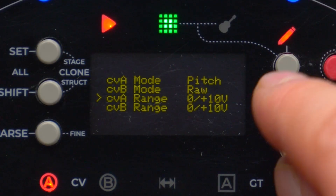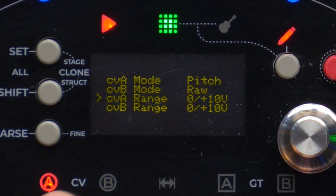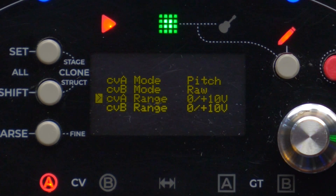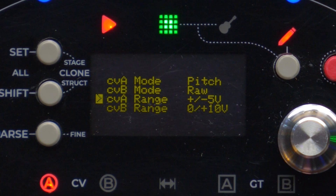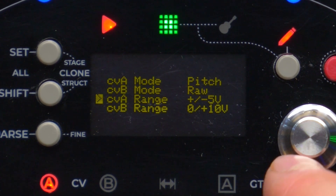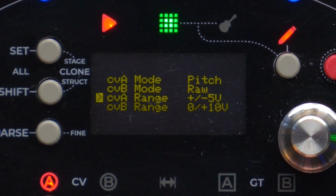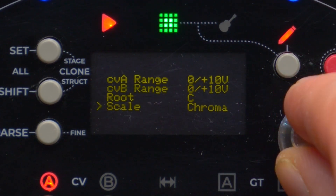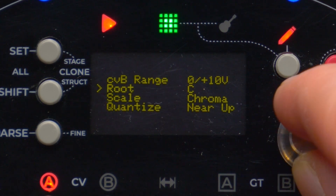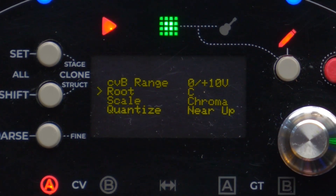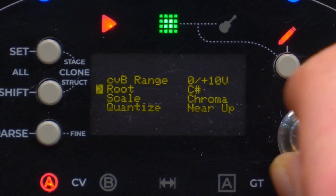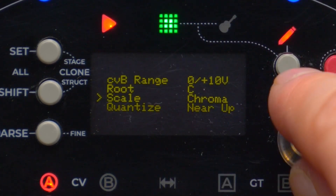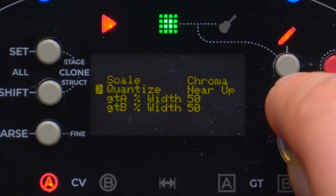With the next two voices, we can choose whether CVA and CVB should be unipolar (0 to 10 volts) or bipolar (+5 to -5 volts), and we can change this setting independently for each CV. Then we have the root and scale menu voices: Root selects the root note, and Scale selects the scale mask referred to the root note. Then we have the quantization options.